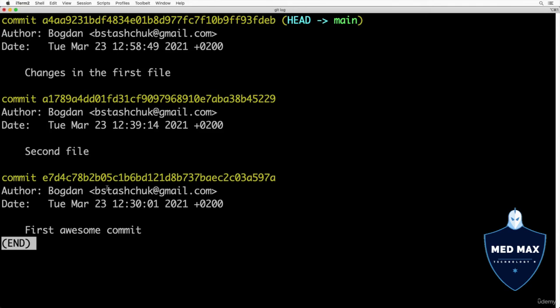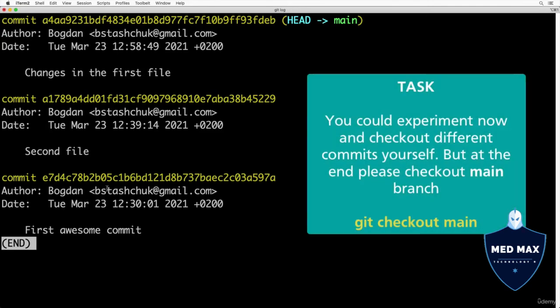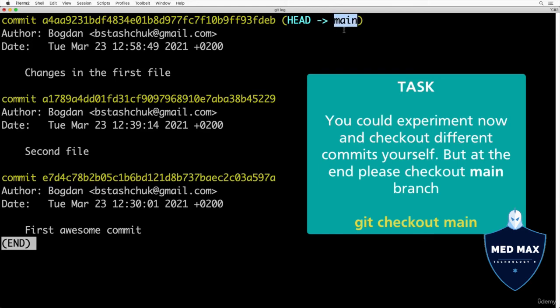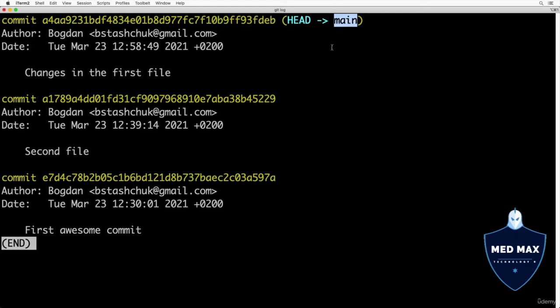Wonderful! If you want, you could try now to check out for example this commit or this commit, but at the end of the day please go back to main branch by checking it using command git checkout main. I will not do that, I hope that idea is fully clear now.